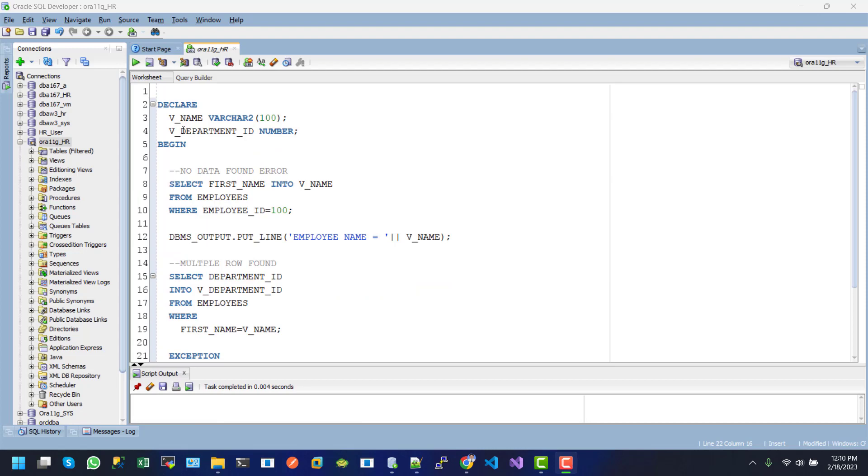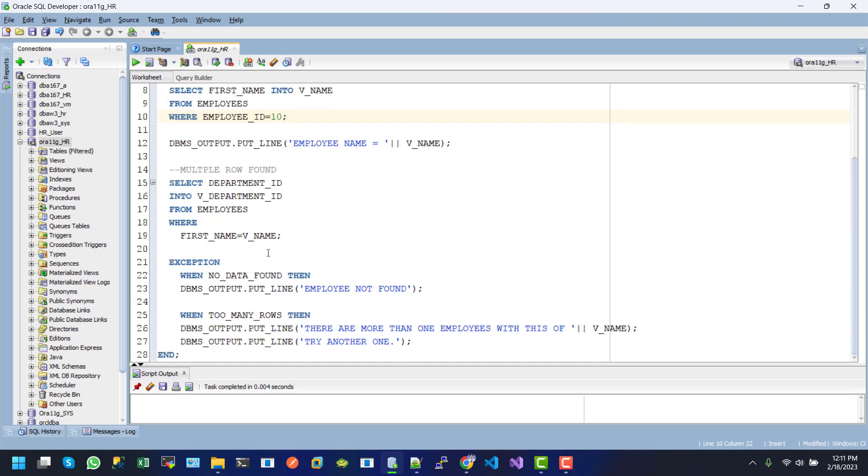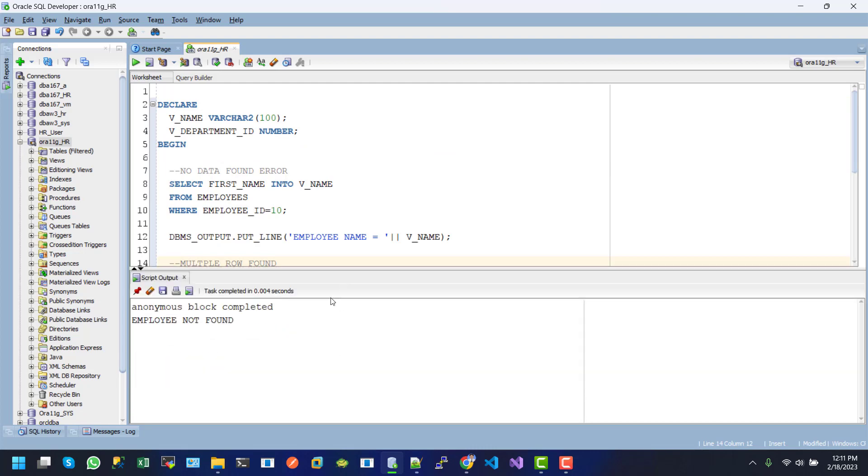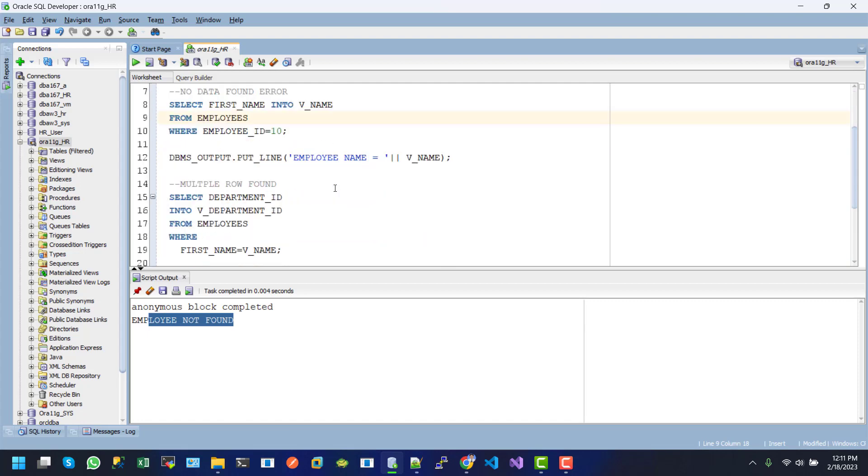In this example, we want to see the no data found error. First, I just want to change the employee ID to 10, and the next exception block no data found will be executed. Let's execute this one. Here we can see the employee not found error raised.